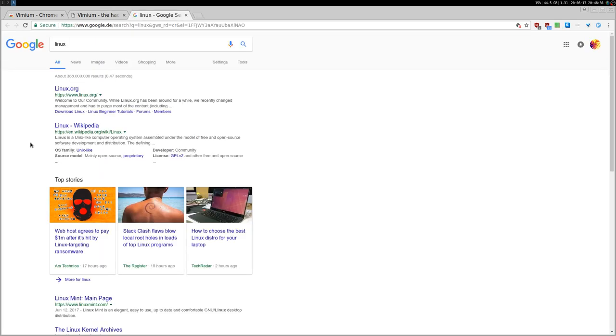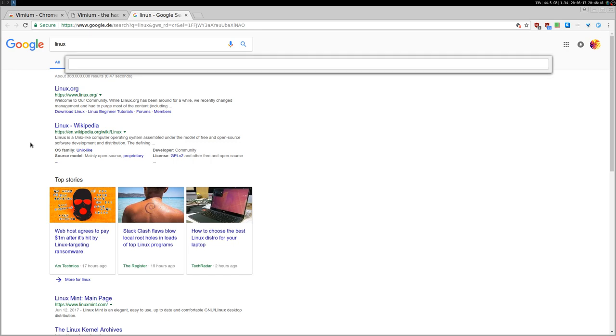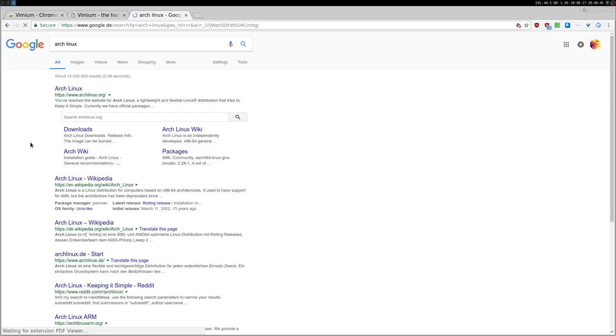And then it reopens. If you don't want to open a new tab, but just search in this tab, you just press the O, the O key and not the capital O. So O and then Arch Linux. As I say, to open a new tab, capital O.